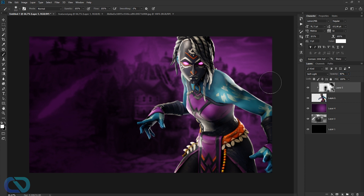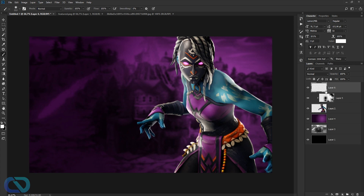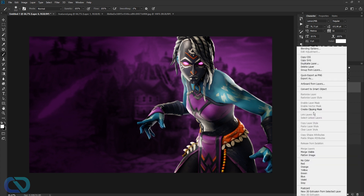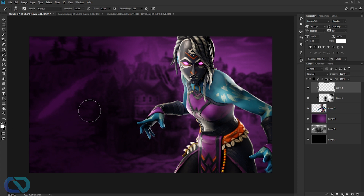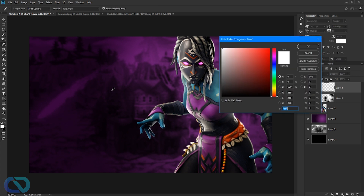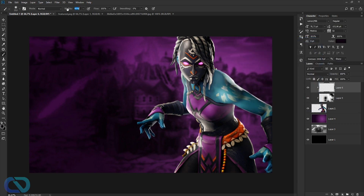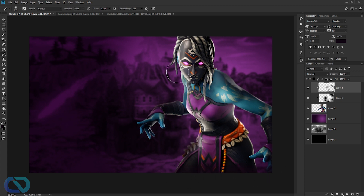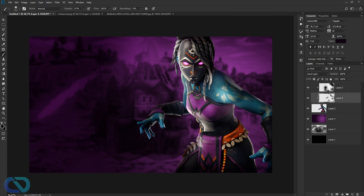For even more depth, create another new layer, right-click and create a clipping mask. Get a brush and select one of the background colors. Set the opacity a bit lower and blend it over the character. Set this layer to Hard Light mode.